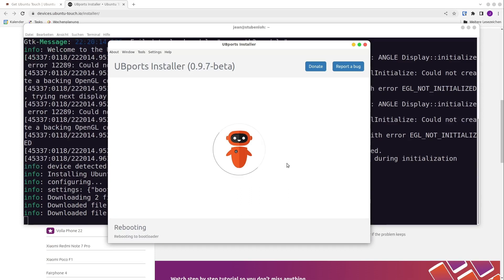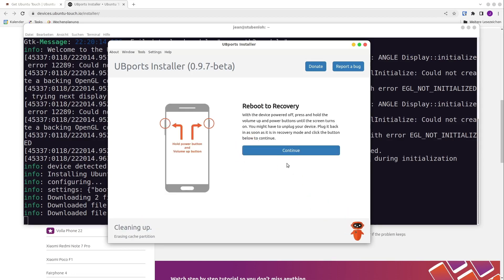Now it is flashing the Fairphone 2 with a custom recovery image. Now we need to reboot to recovery. This step is a bit complicated. I recommend you to disconnect your phone from your computer. After it is disconnected, press the power button until it reboots — it can take a couple of seconds. After that, press the power button and volume up button synchronously for about 5 to 10 seconds, and you will boot into recovery.